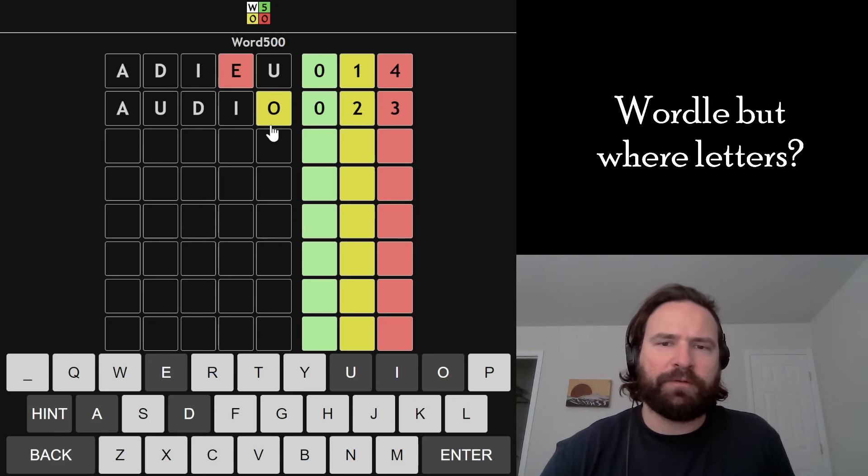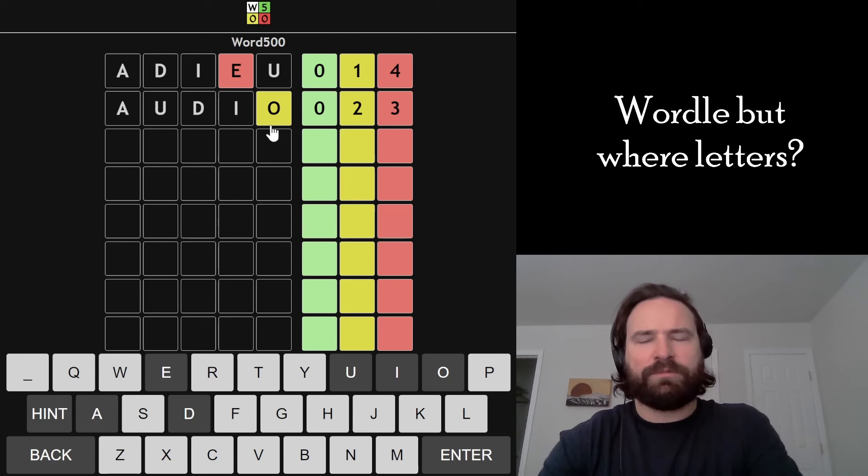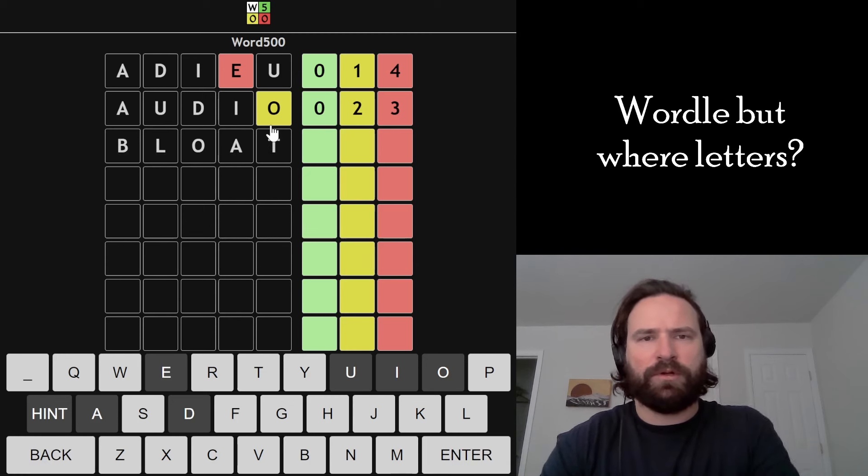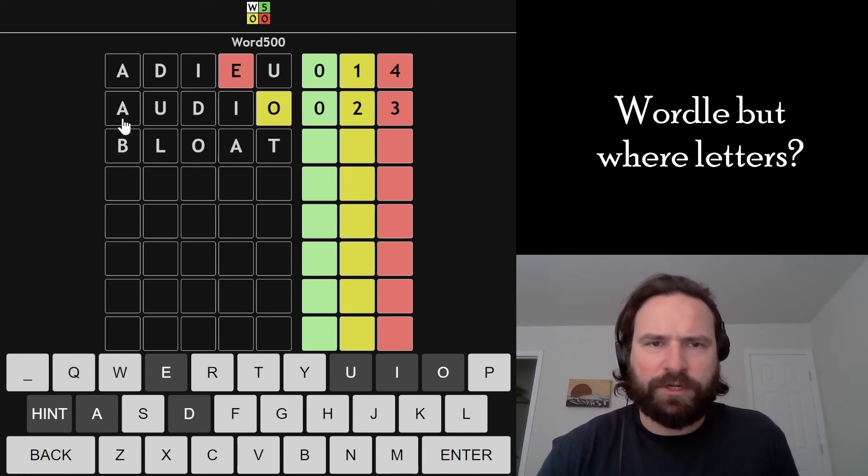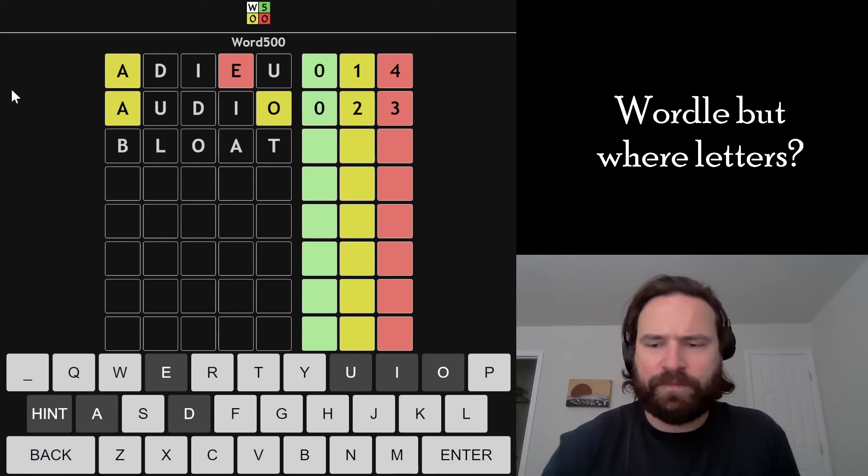I'm seeing that something like float or bloat would work here. I'm just going to go bloat. Treating the A as the other yellow here, getting some new consonants in.